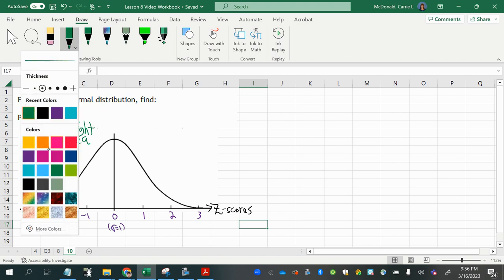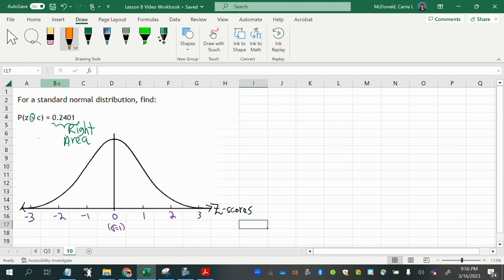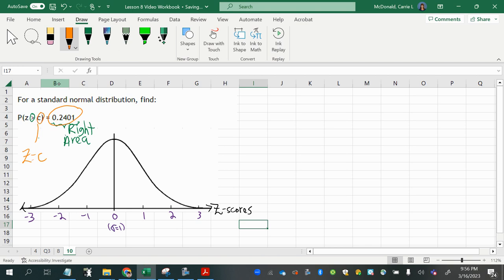Let's use a new color. This value C here, which is a Z score, that we're going to mark and shade to the right of that, and then figure out what that Z score is. We know the area to the right is 0.2401.